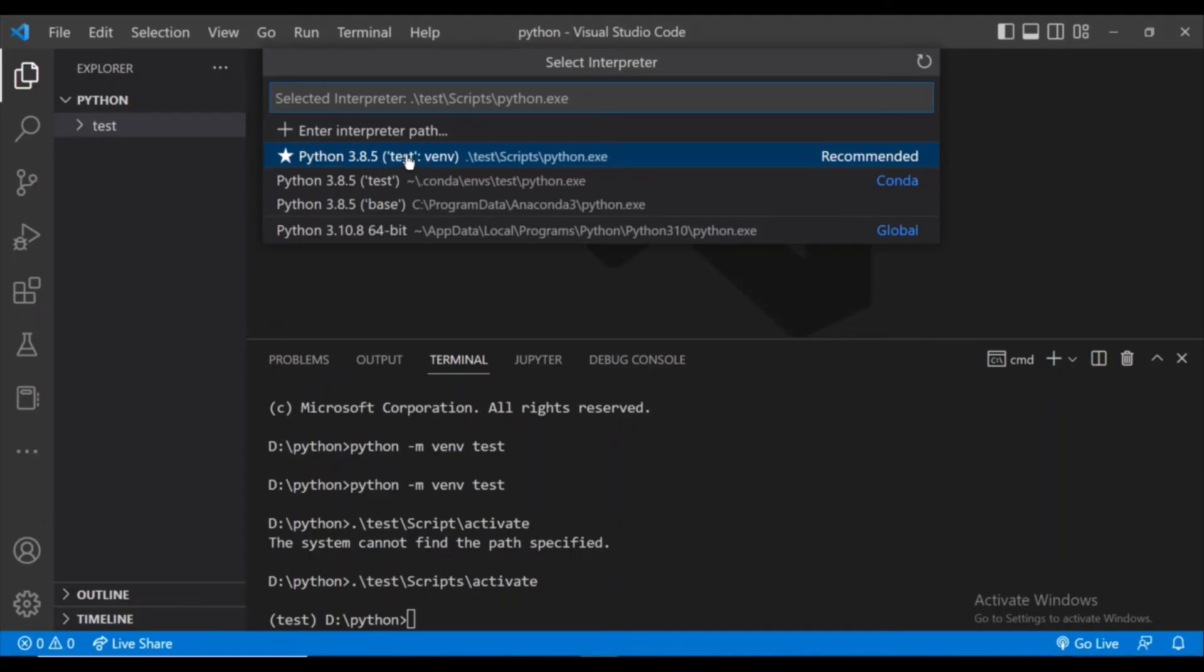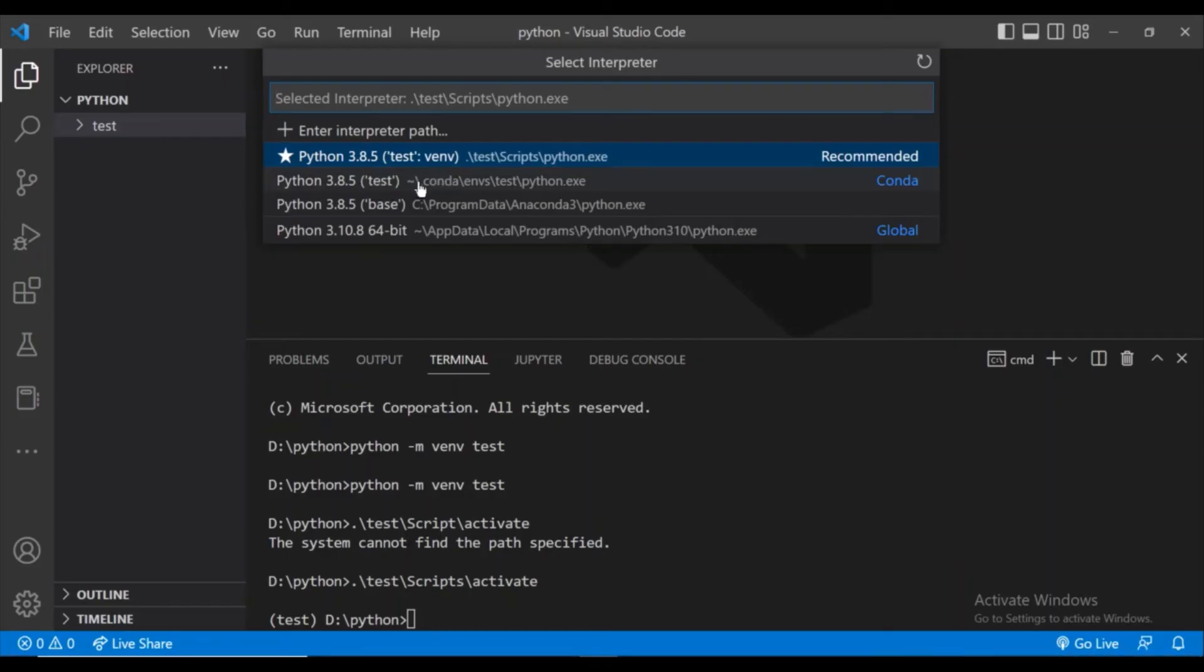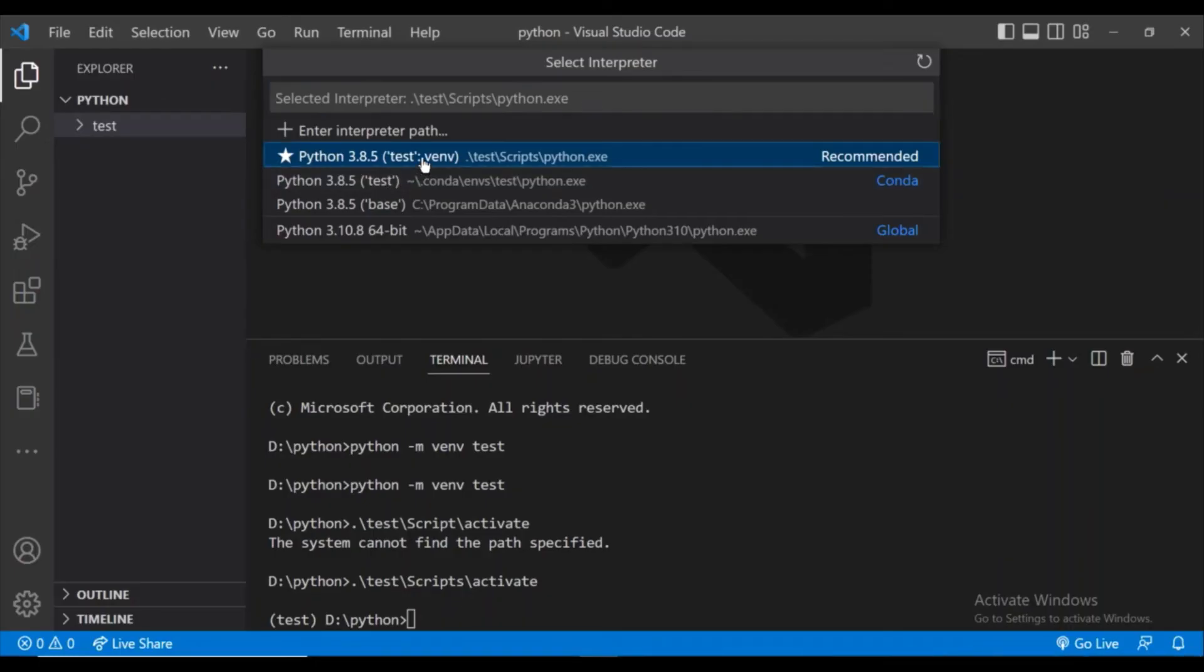In case you have some Anaconda Jupyter notebook installed, then you can change it to the normal Python. I am using the Python which I have installed in my system. I also have an Anaconda Python test virtual environment. I am not selecting that. I have selected the test environment which I have created right now. So make sure you select the right environment.